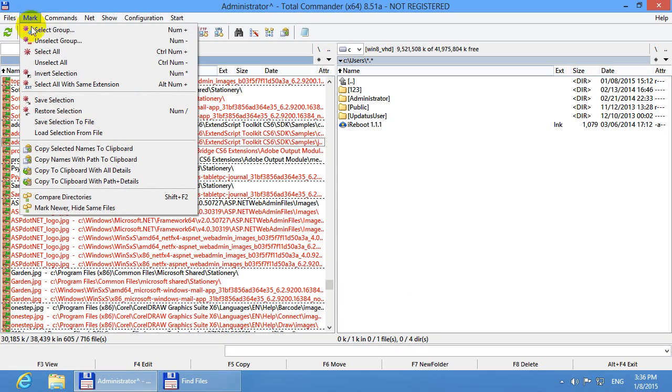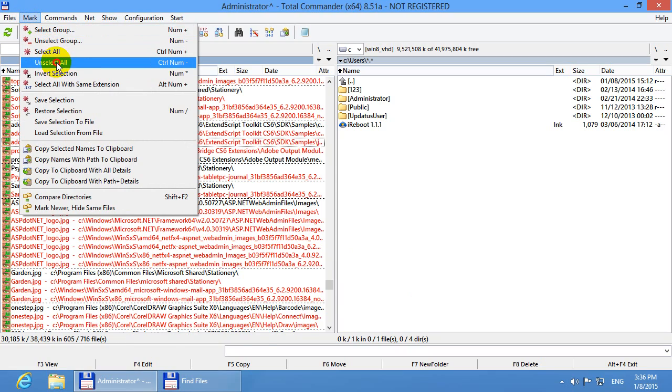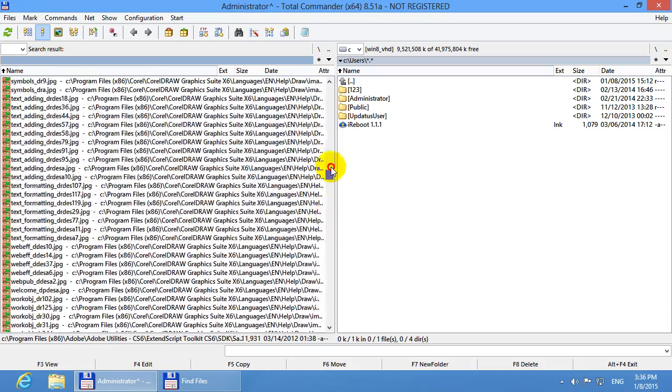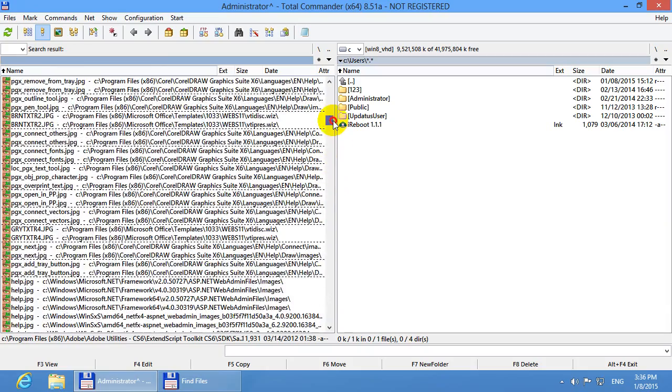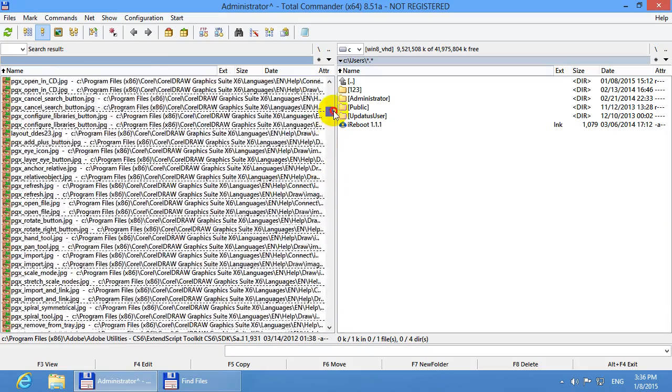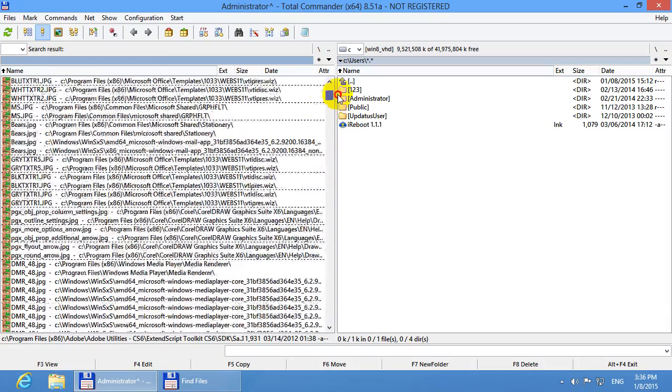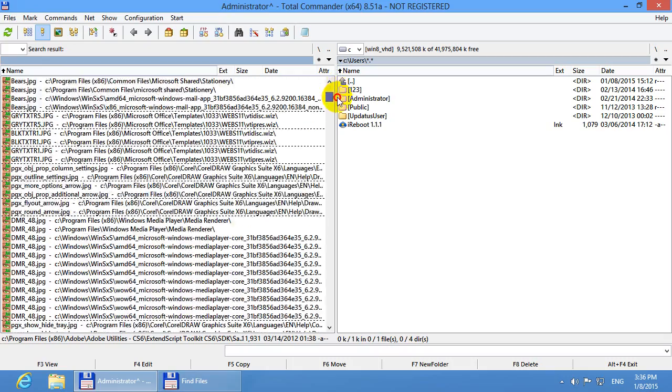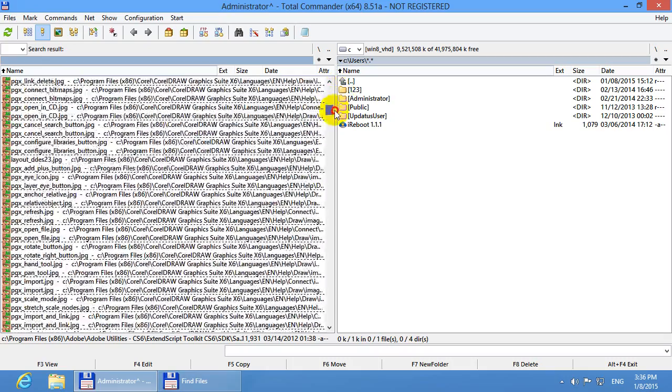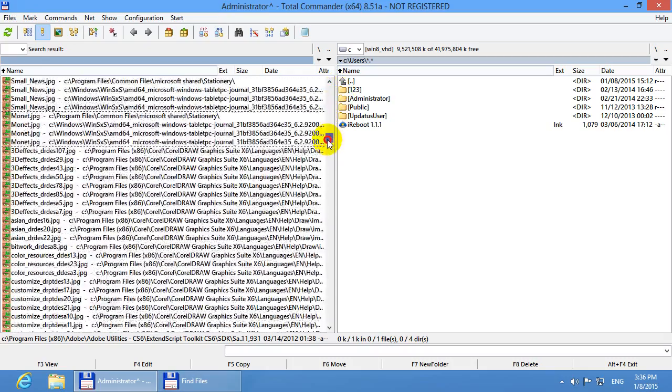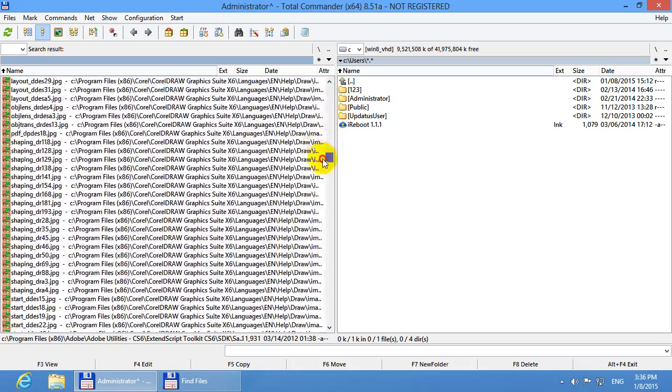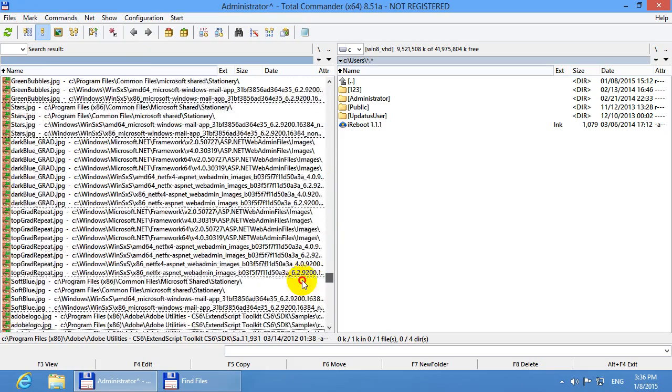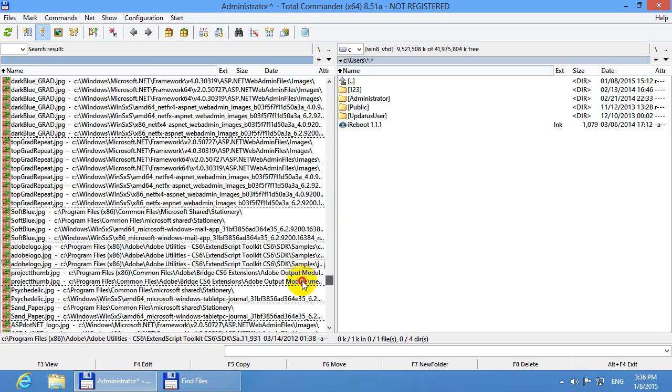Let's go to mark and unselect all. And I want to delete only my images which were in the test folder. So the folder name was test. Let's see, can I find any of those folders or not.